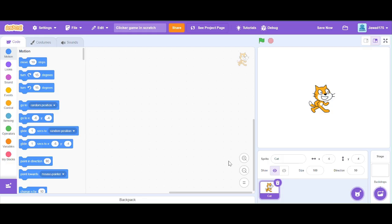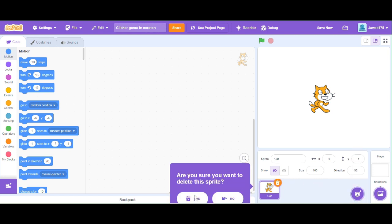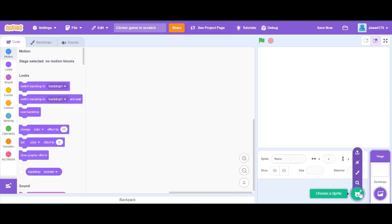Hi Scratchers, today we will make a clicker game with shop. At first we will choose a sprite.